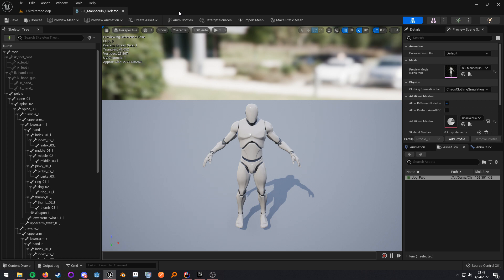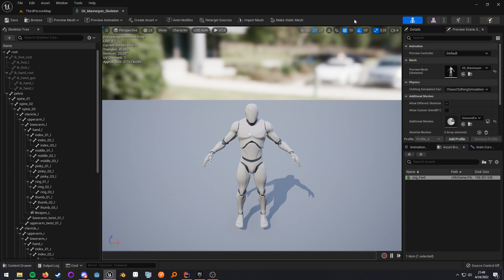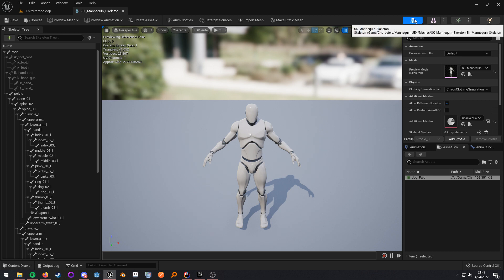However, we have something better in Unreal 5. We have what's called compatible skeletons. So in Unreal 5, you tell the engine, hey, this skeleton is compatible with that skeleton. Let me use its animations. And in order to set that up, you go to your skeleton editor.